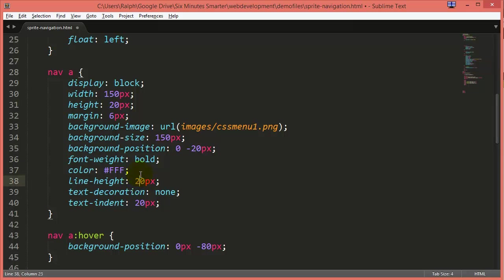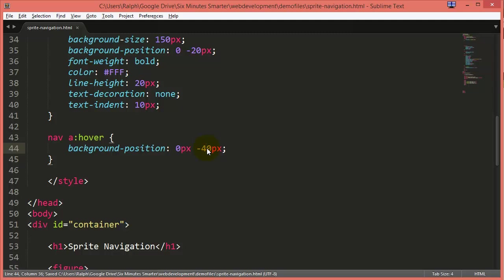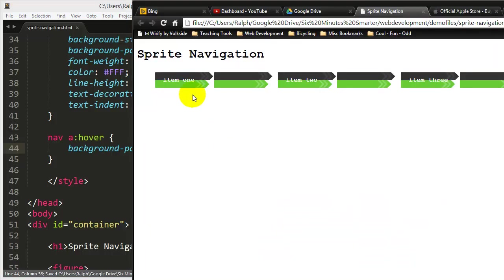So line height, knock that in half. Text indent, I'll knock that in half. And then on hover, I don't want to shift up 80 pixels. I'm going to shift up 40. So basically I'm cutting all of my numbers in half.